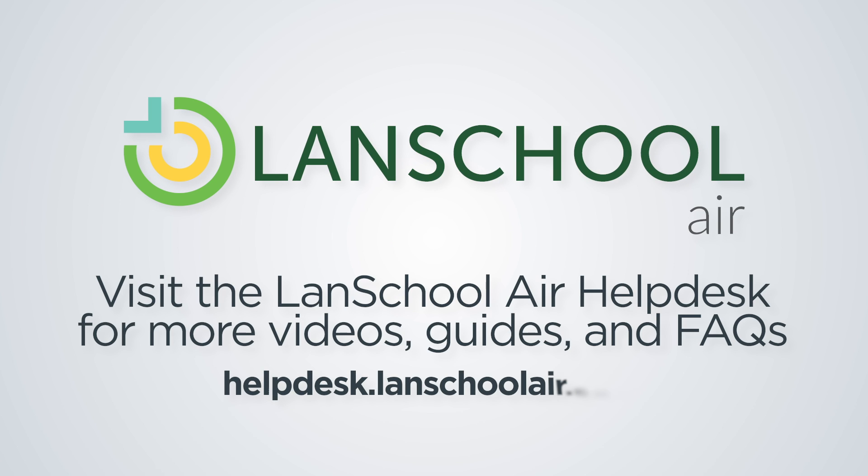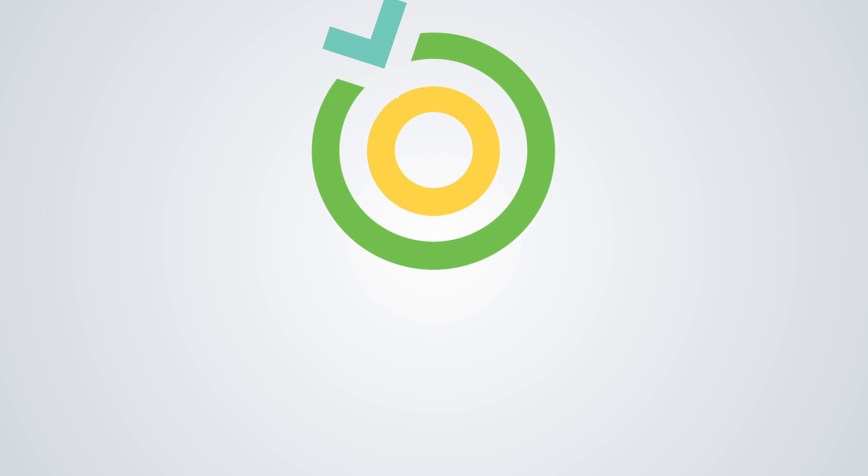For more videos, user guides, and FAQs, or to chat with a member of the LandSchool team, visit the LandSchool Air Help Desk at helpdesk.landschoolair.com. Thank you.